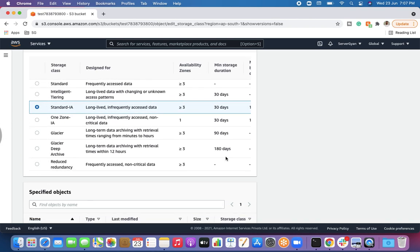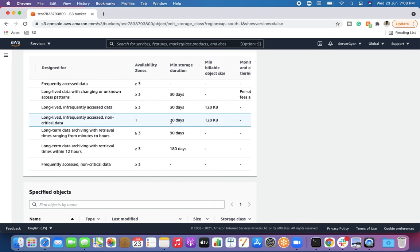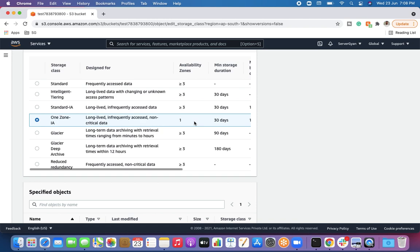Standard-IA has a minimum object size of 128 KB, and a per-GB retrieval fee applies. Unlike Standard and Intelligent-Tiering, which have no retrieval fees, going forward with these other classes you will pay retrieval fees. Next is One Zone-IA, suited for non-critical data that you want to retain for a long duration, perhaps a year or two.